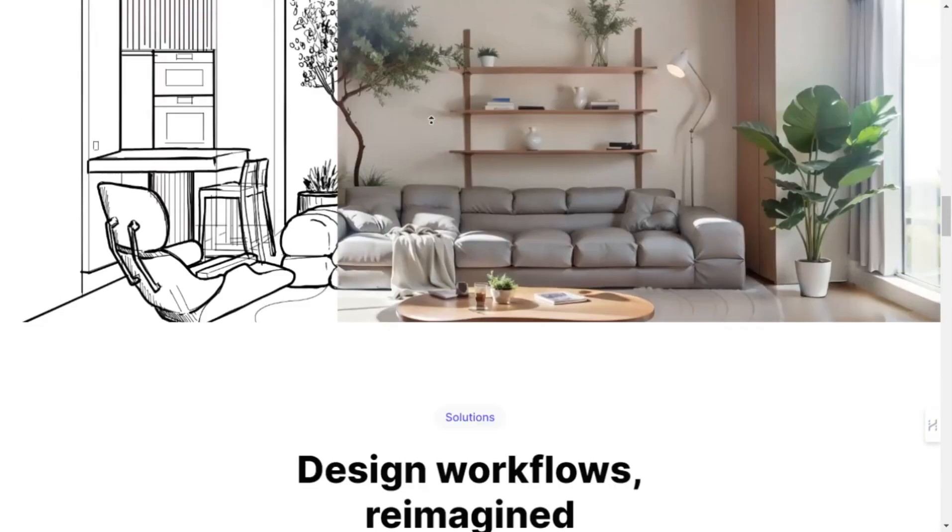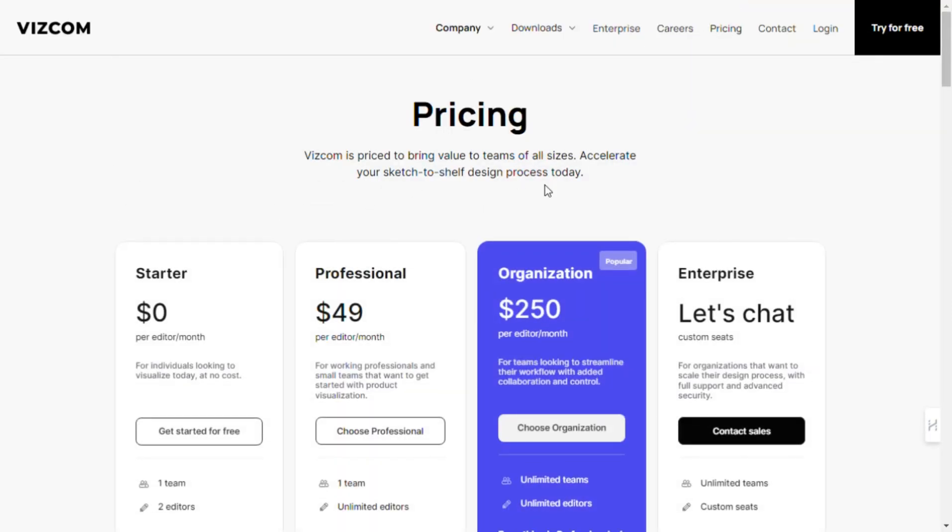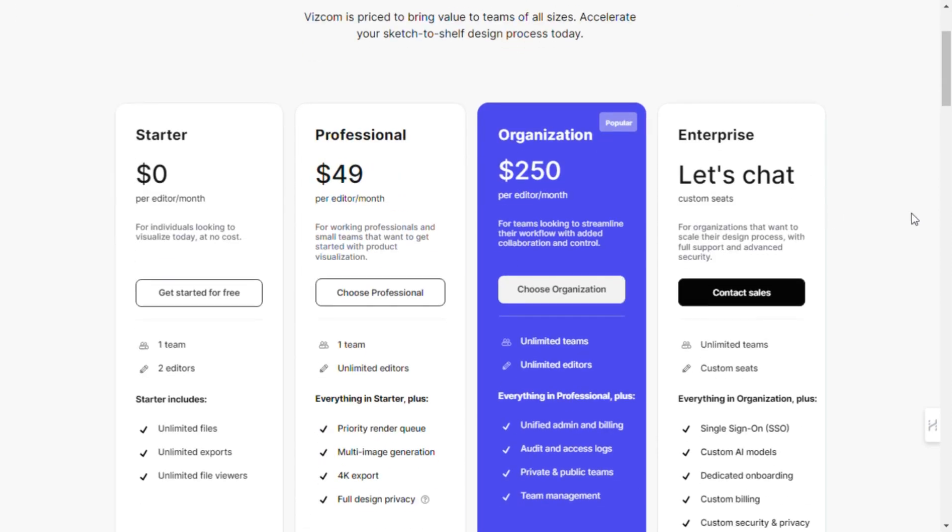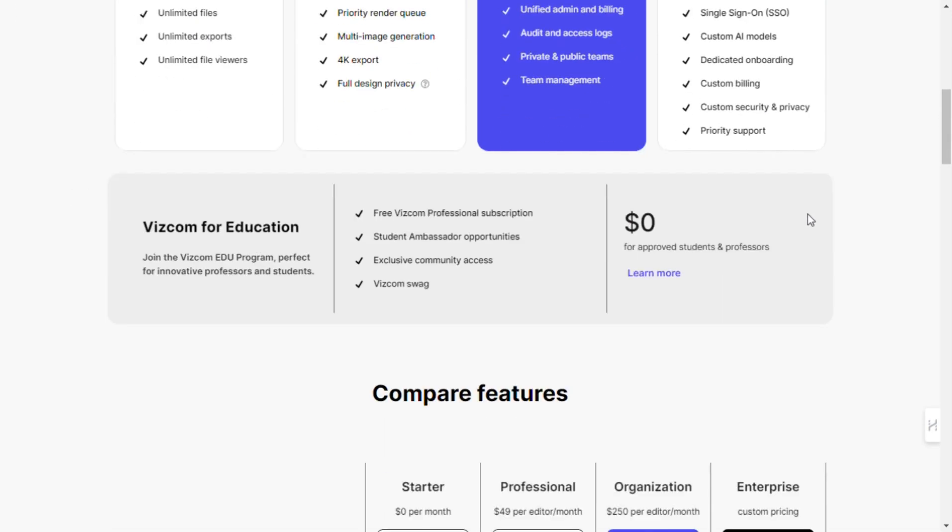And let's not forget about security. With Vizcom's cloud-native infrastructure and industry-leading encryption, you can create with peace of mind, knowing that your data is safe and secure.